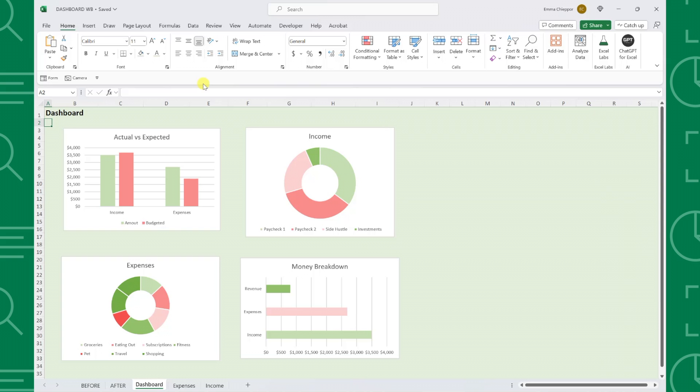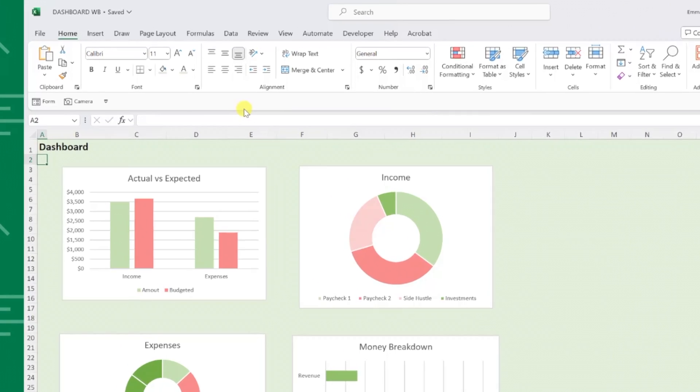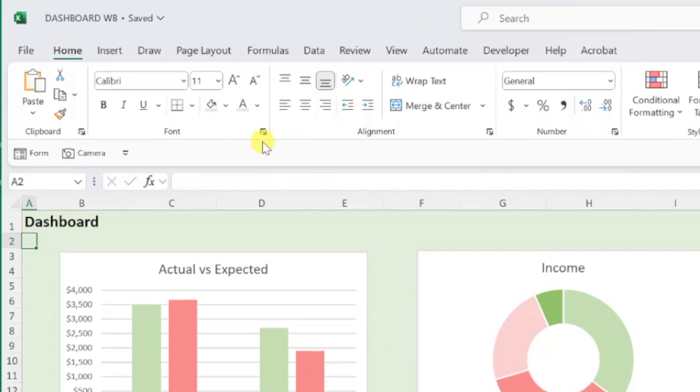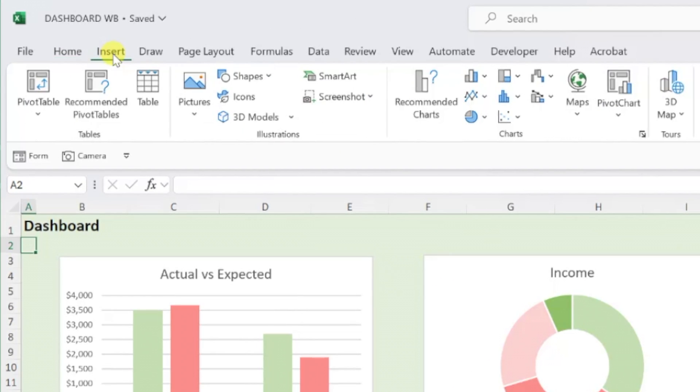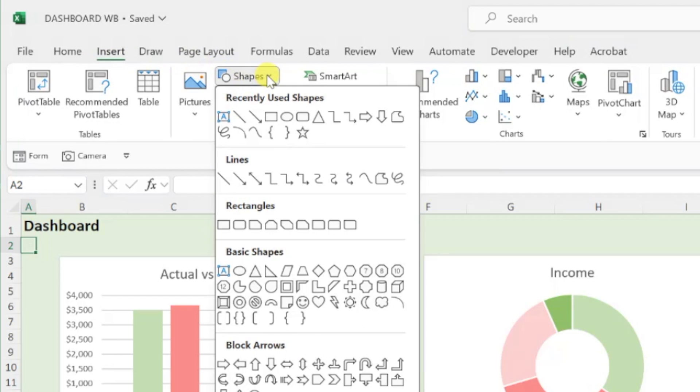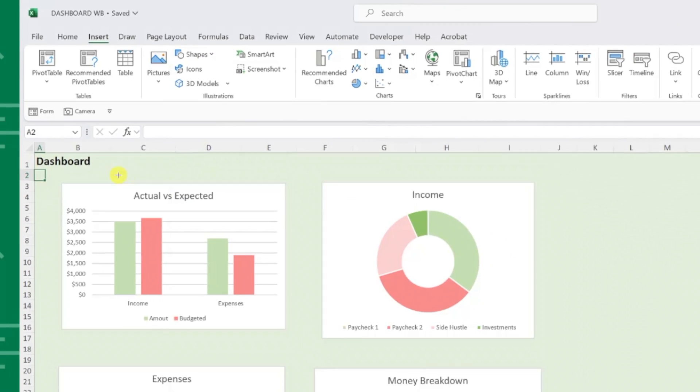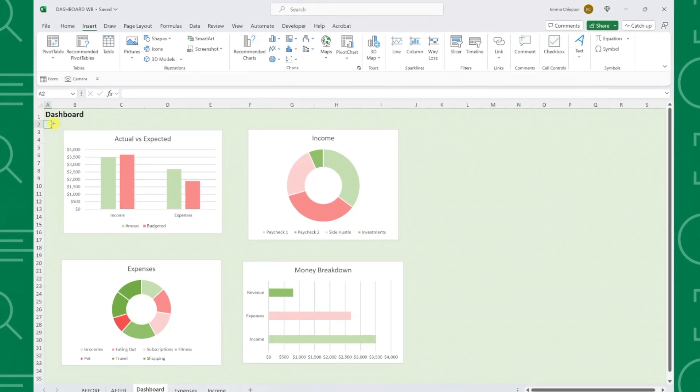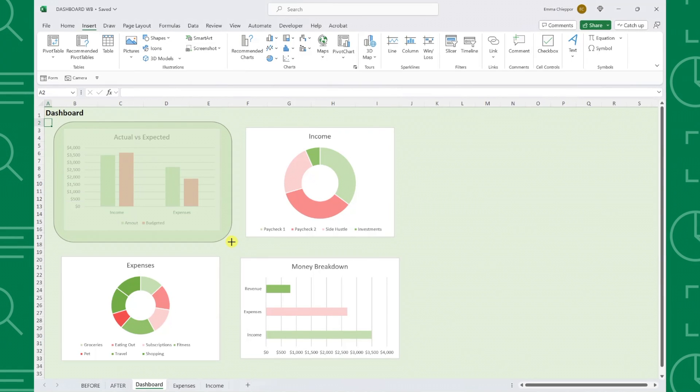To insert a shape, go to the Insert tab, open the Shape drop down, and select the shape you want each chart to be. I personally like the way soft edges look, so I'm going to select the rectangle with rounded corners and insert it over the first chart in the worksheet.